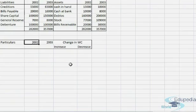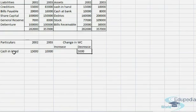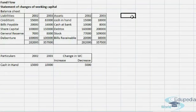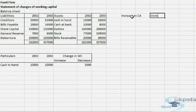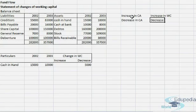Let's start with the current assets. We write cash in hand with amounts for 2002 and 2003 — two thousand and fifteen thousand. So there is a decrease in current assets, and decrease in current assets leads to a decrease in working capital.